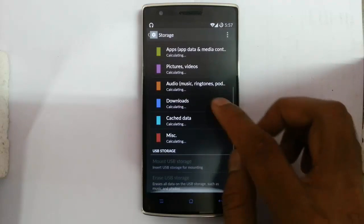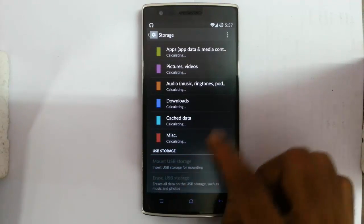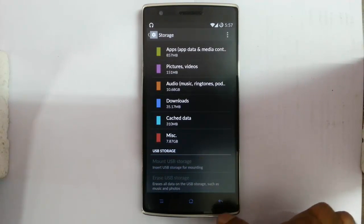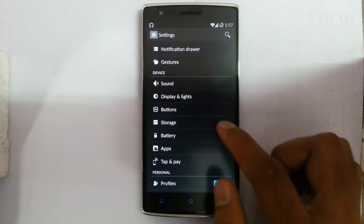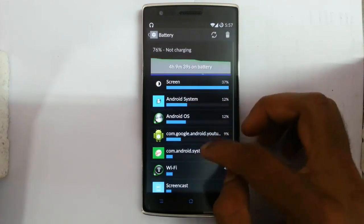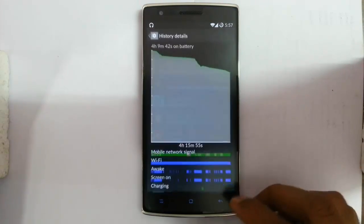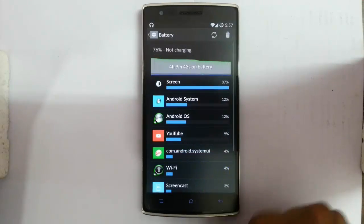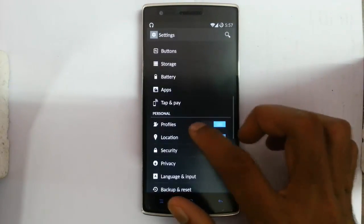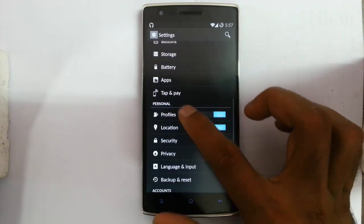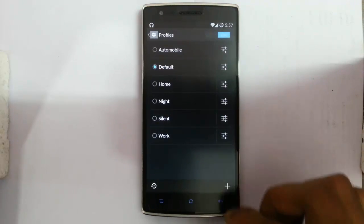Storage option — you can find storage information and mount USB and USB storage. Battery — you can see battery usage. There is a tap amplified option but it is not available right now. You can change the profile.